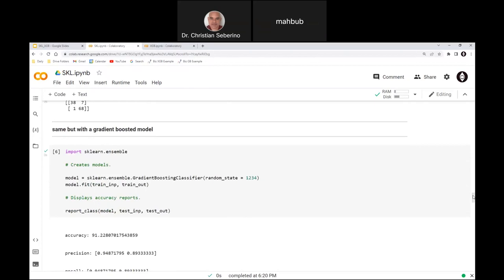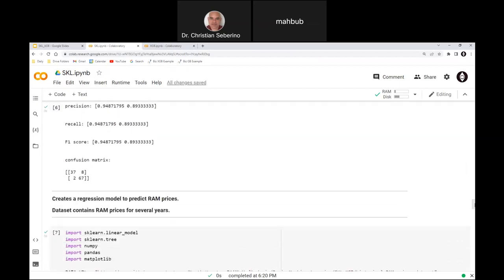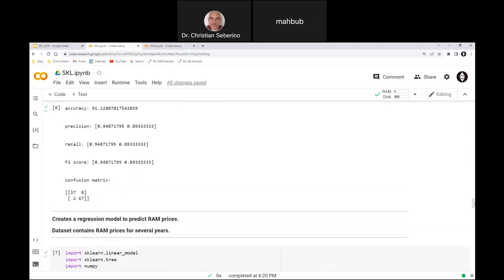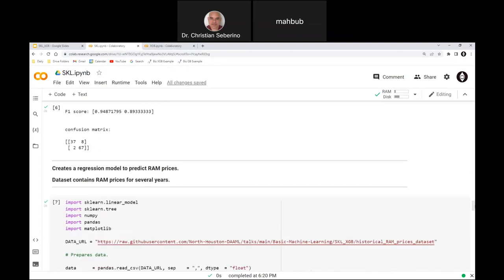If you're interested in using Scikit-Learn, you can just take my code here and use these examples as a template — a starting point. Now let me show you an example of a regression model. I found a dataset of historical computer RAM prices for several years, and I'm going to make a model to predict future RAM prices.